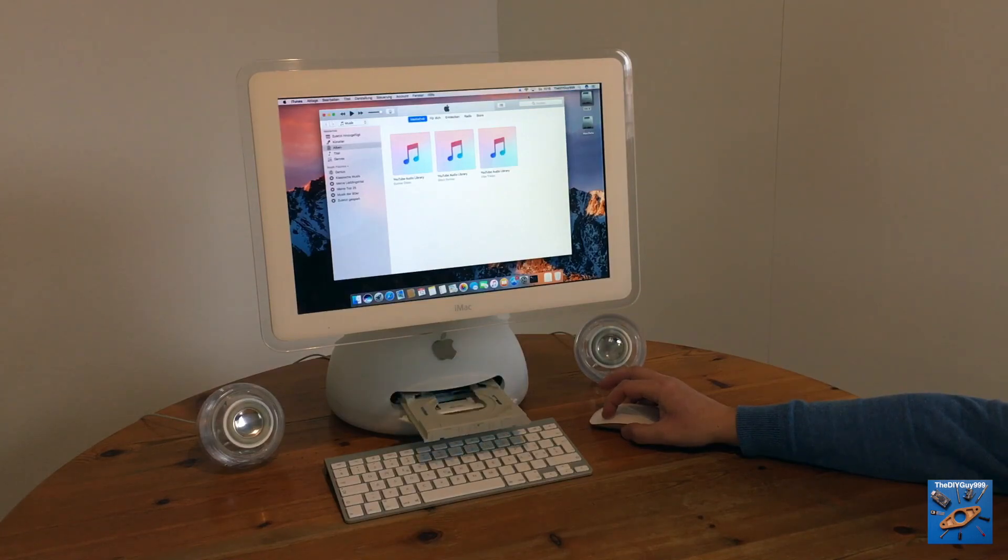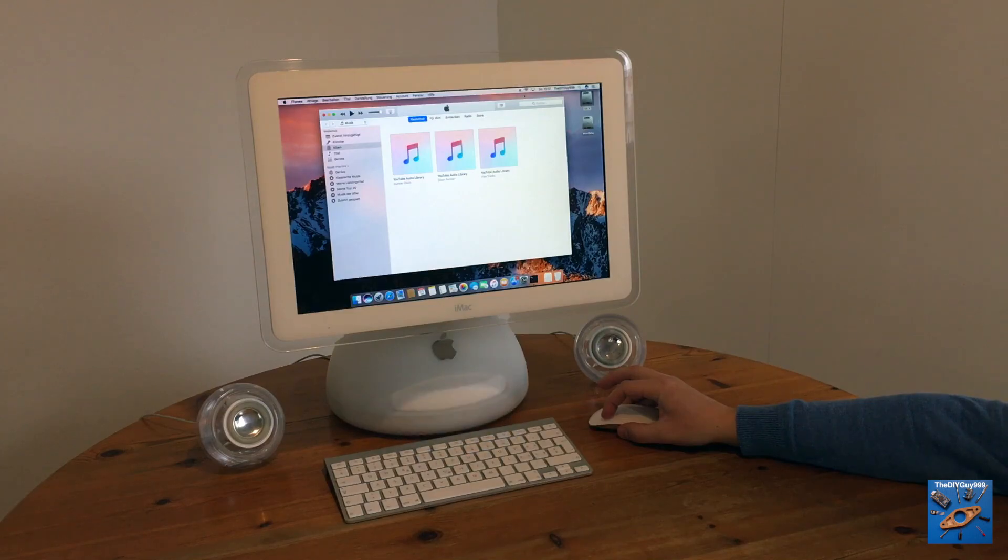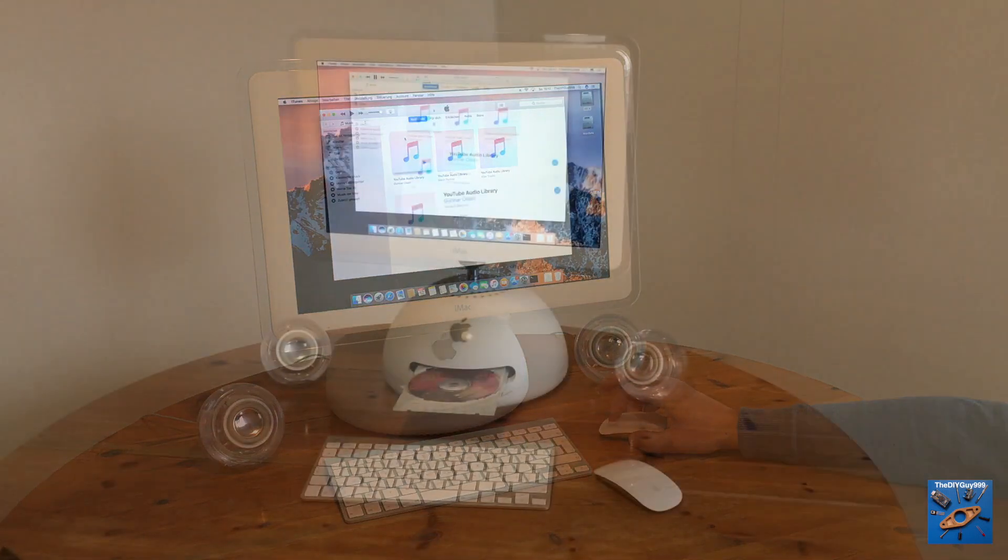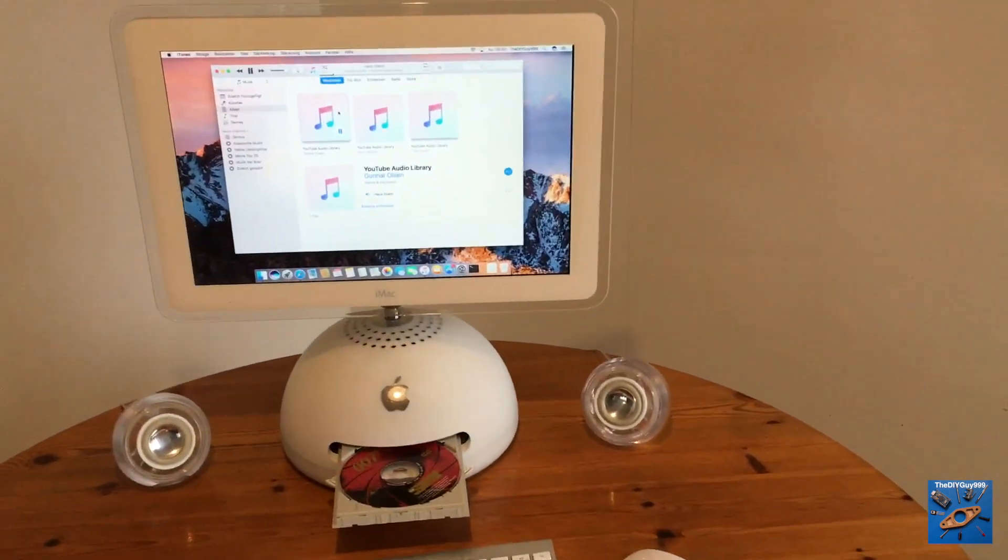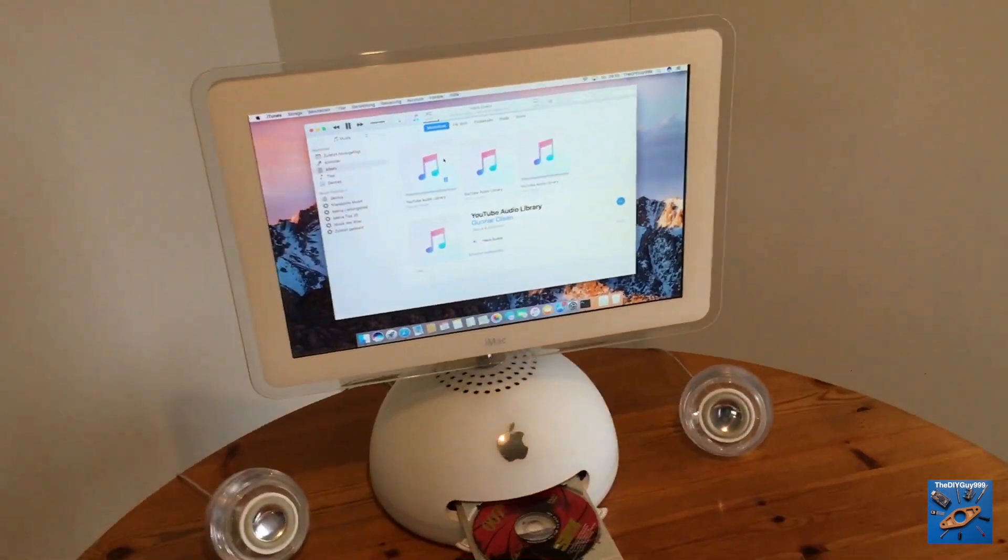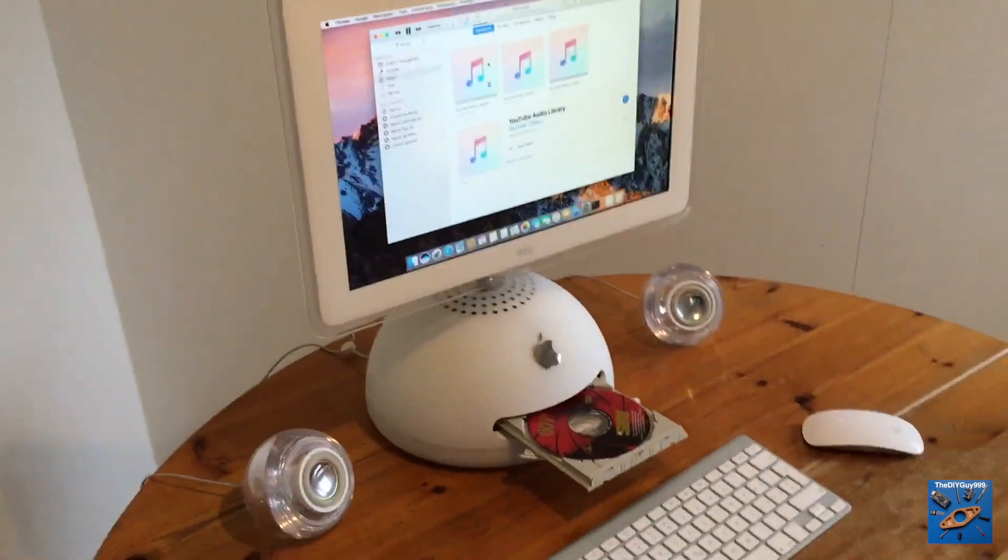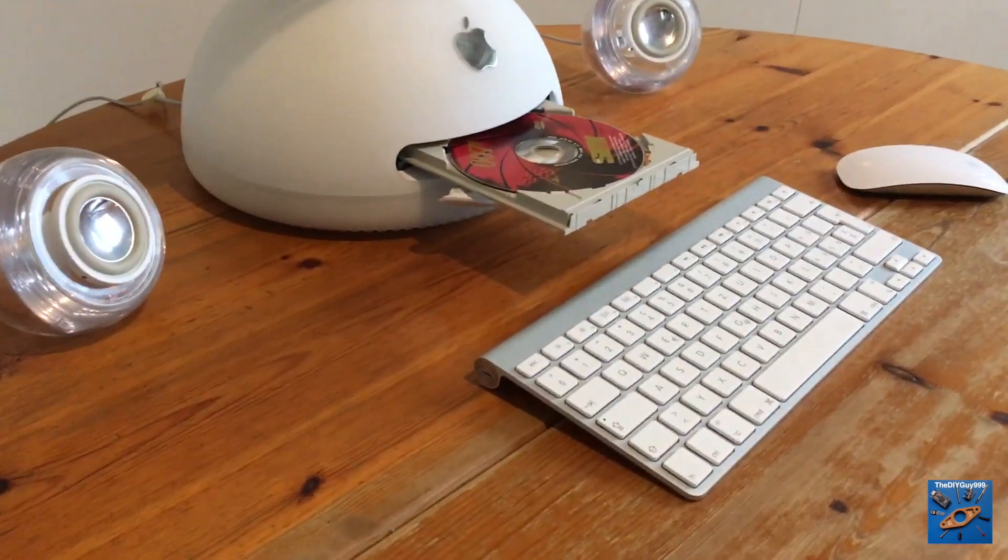The original SuperDrive is still in use and works fine. It's a shame that Apple doesn't build such pieces of art anymore.